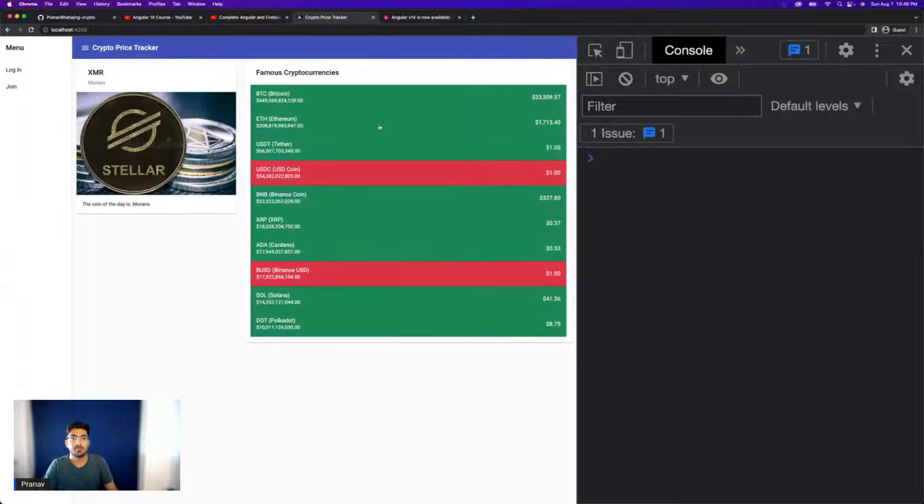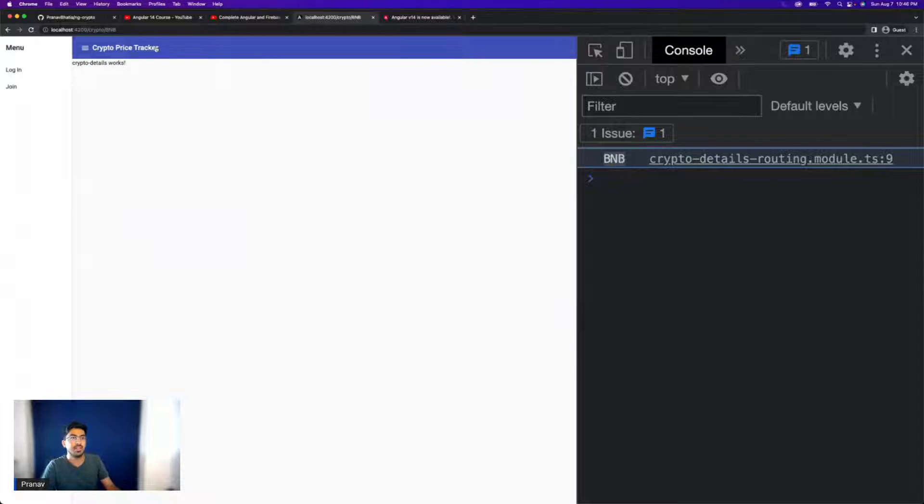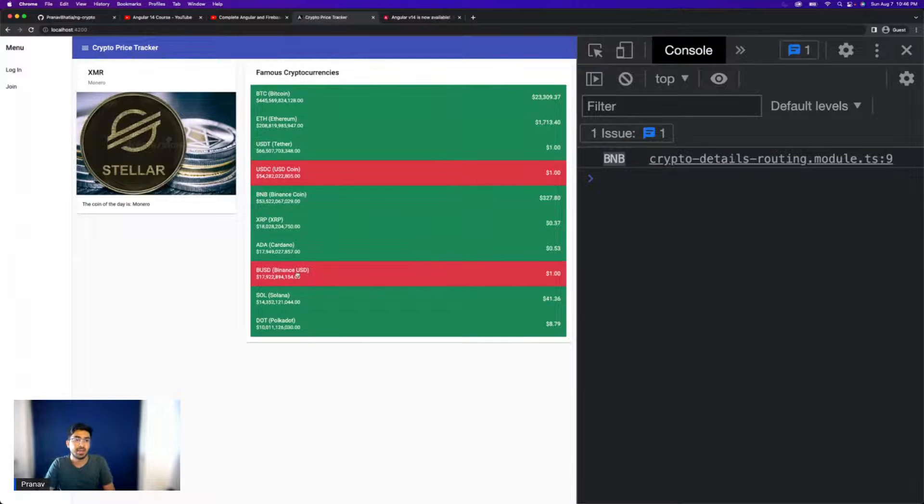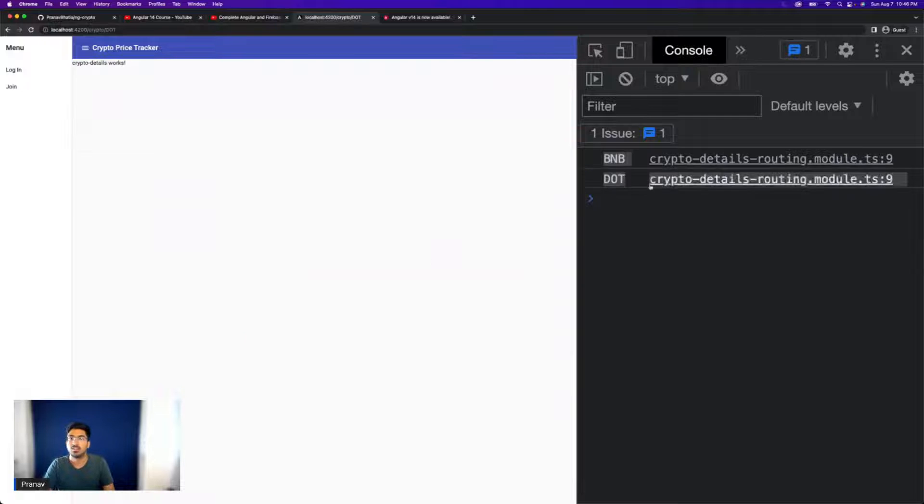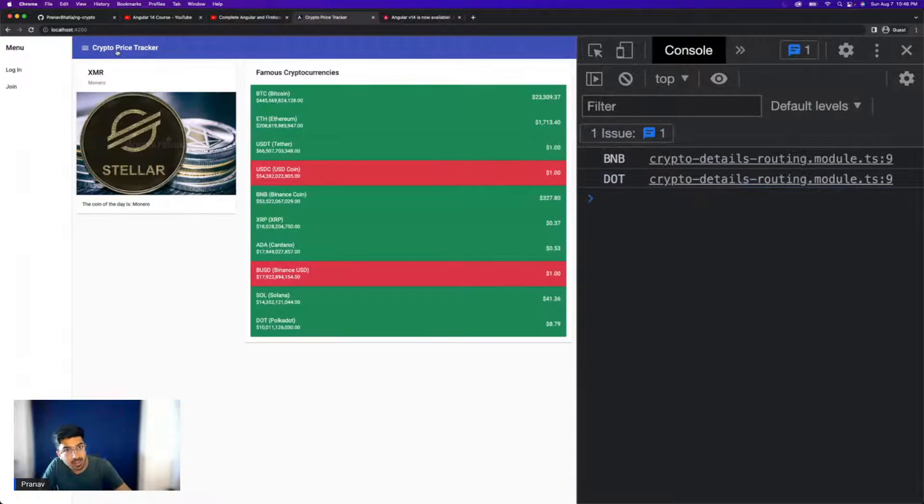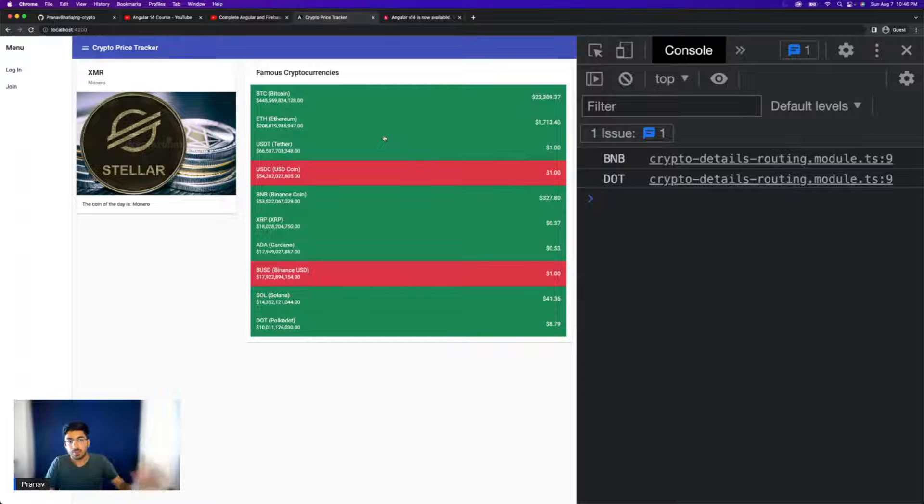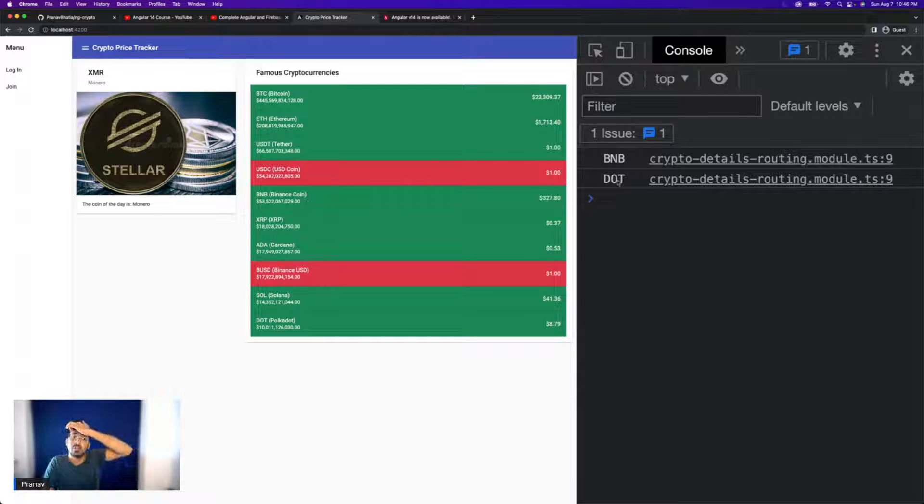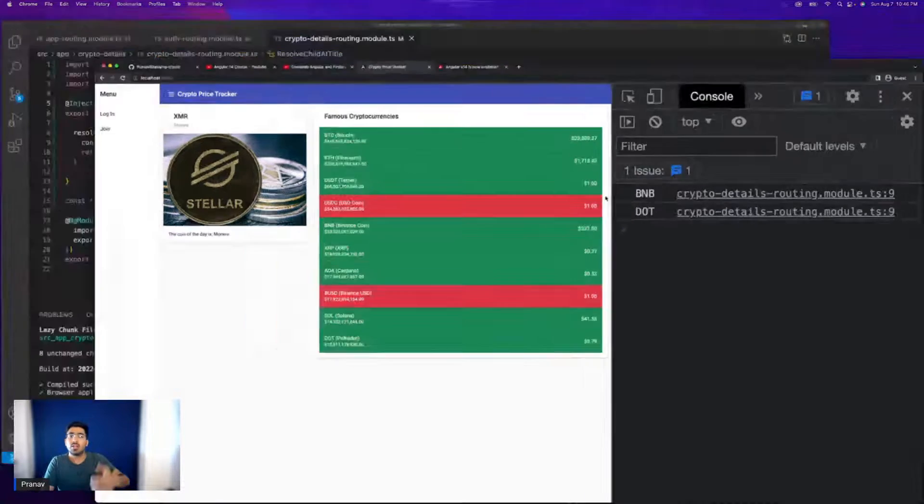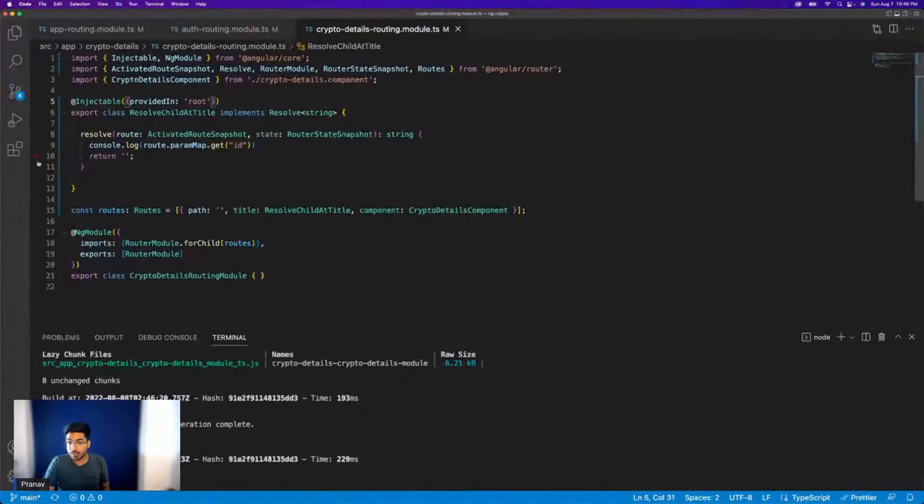Now, if I go back and if I go to another coin, there you go, we have BNB, go back and maybe check this one out, we have dot. So now, finally, we have all the cryptocurrencies dynamically being printed here.